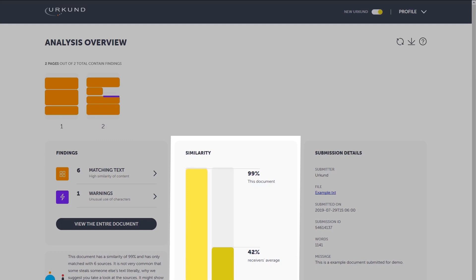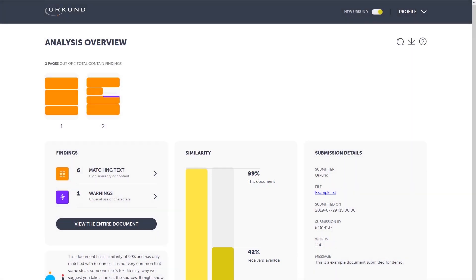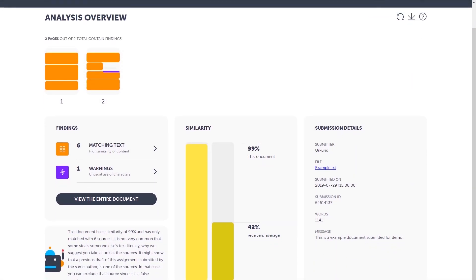That is, the average similarity of all submitted documents to this receiver, the receiver usually being the teacher.